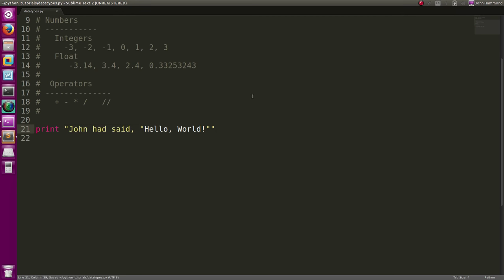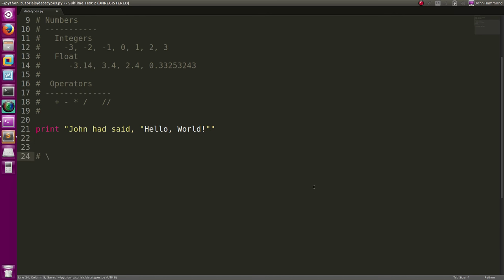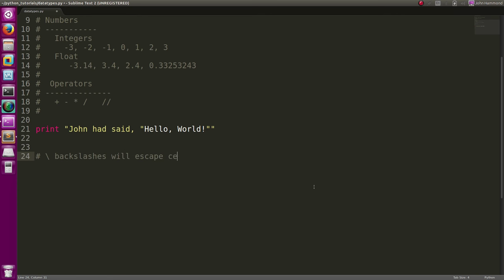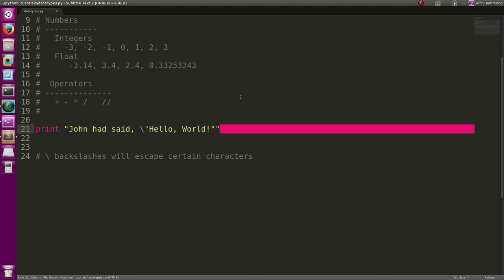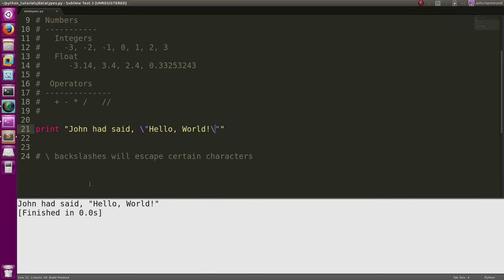So we can get around that. We can actually escape these quotation marks that we actually want inside of our string or inside of our output. We do that with a backslash character. Backslashes will escape certain characters. In this case we'll use it on our quotation marks. So now when we print this out, John had said "hello world", we're able to see those quotation marks just fine.